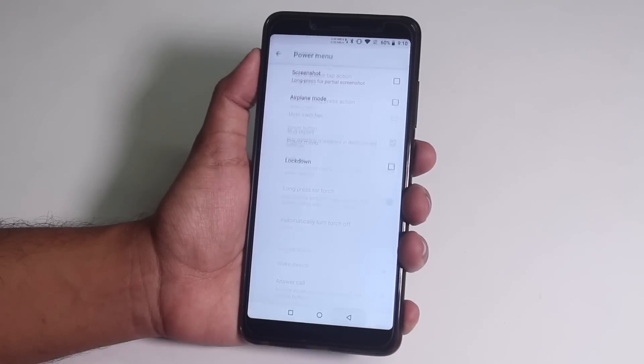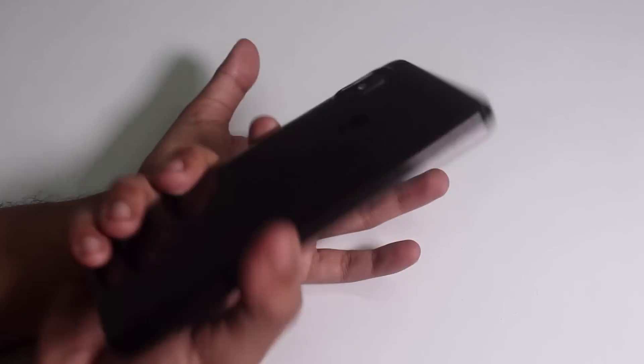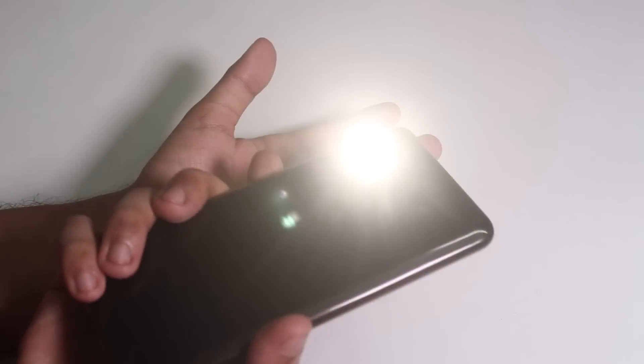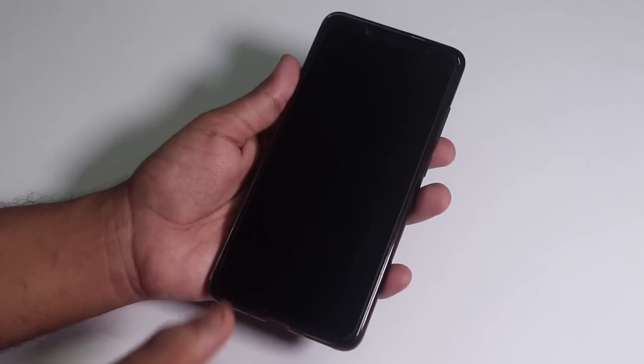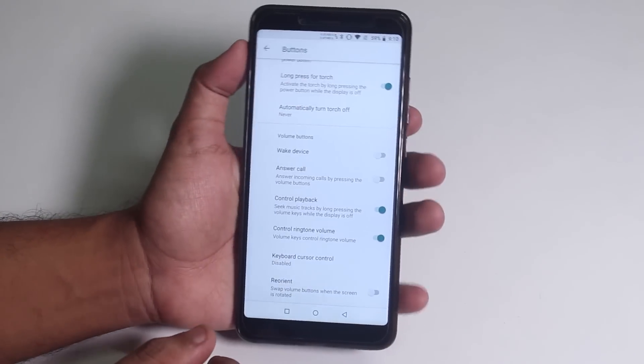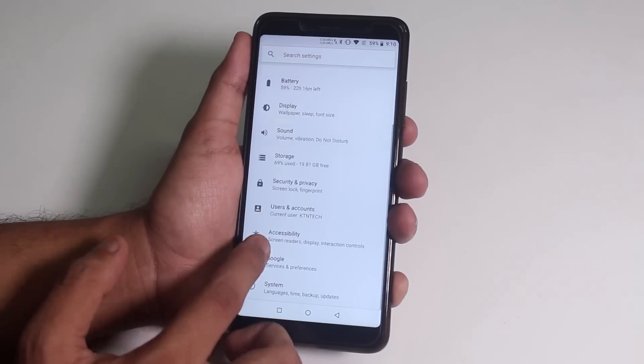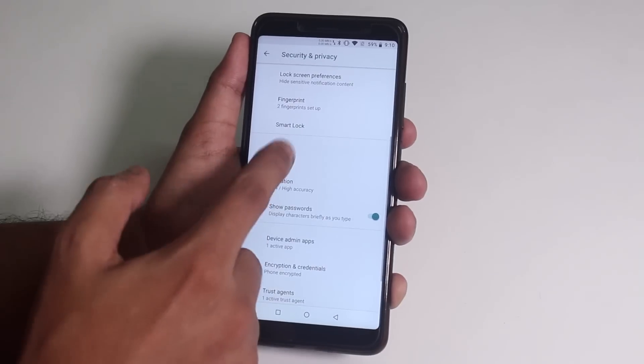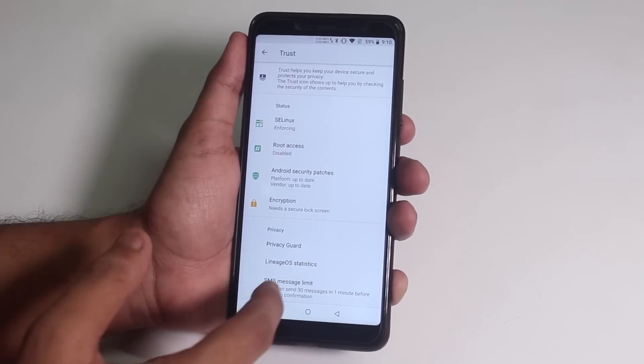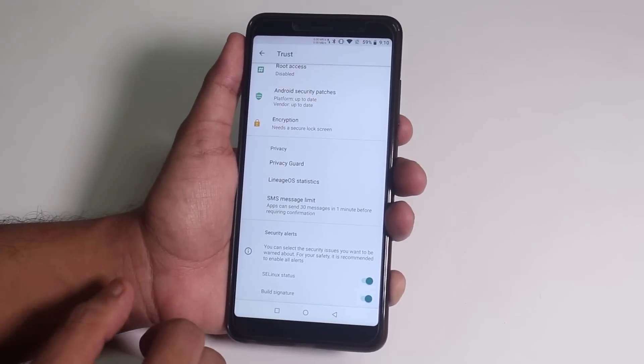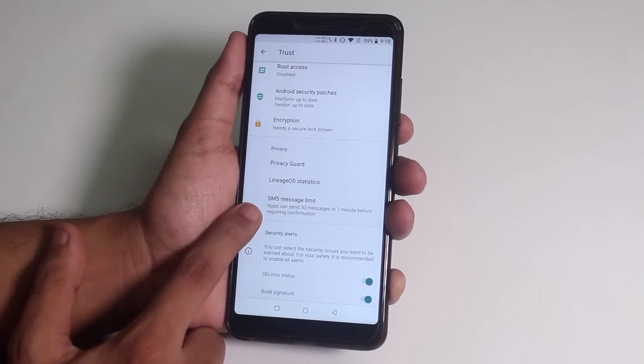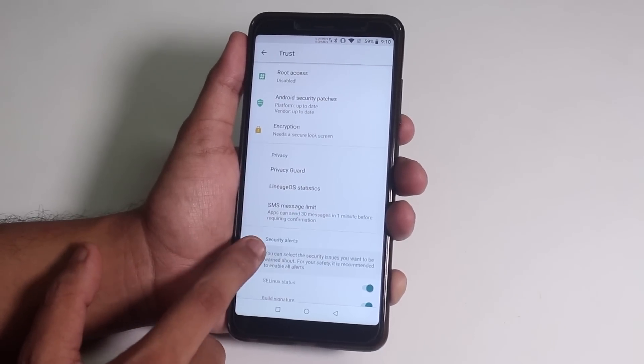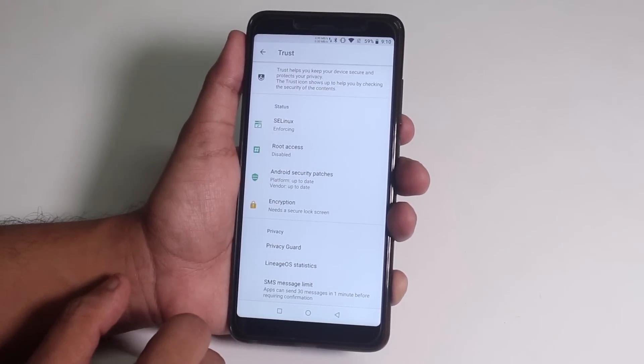Now, we have long press power button toggle torch, which is working fine, let me show you. Inside security, we have trust. So, hopefully banking apps should be working fine. And I will be testing all of these things in the full review, so stay tuned for that.